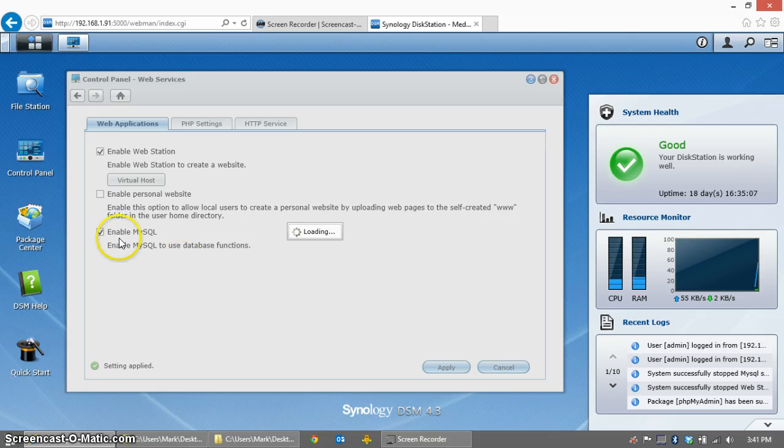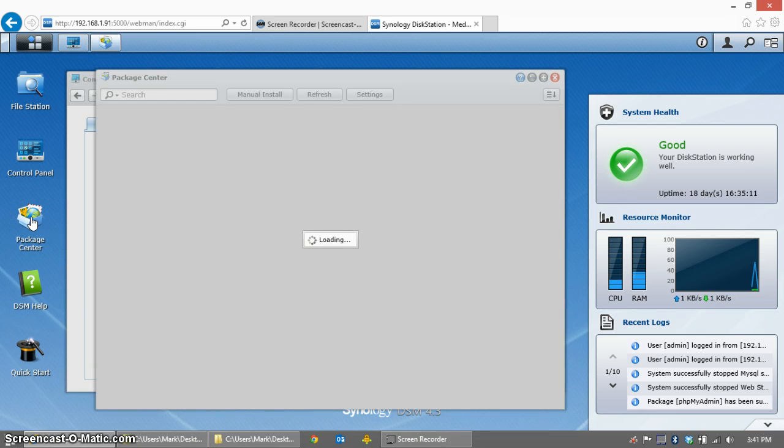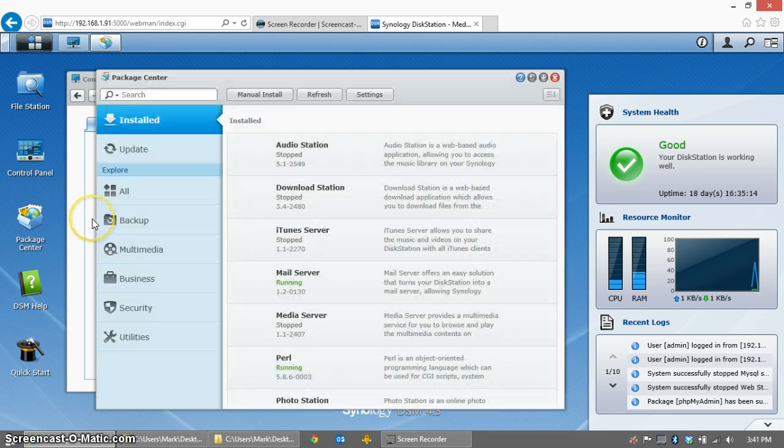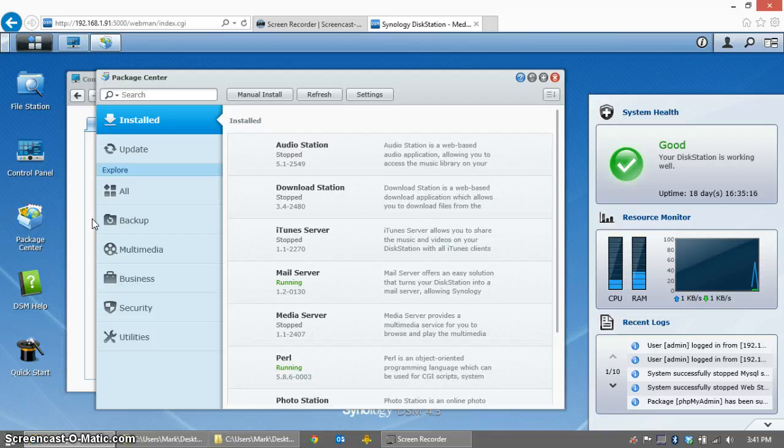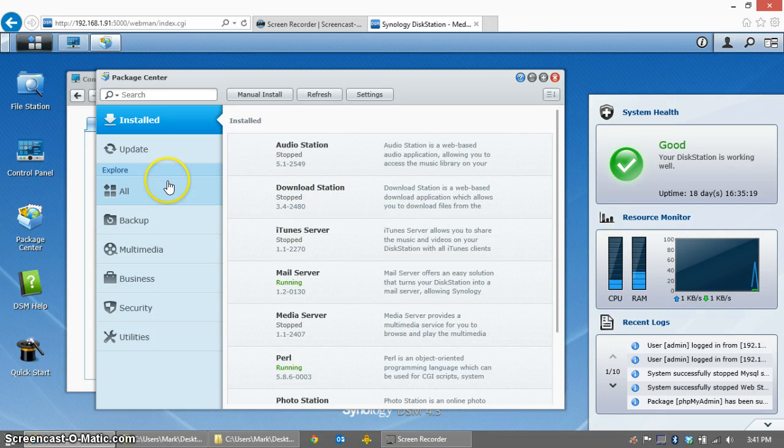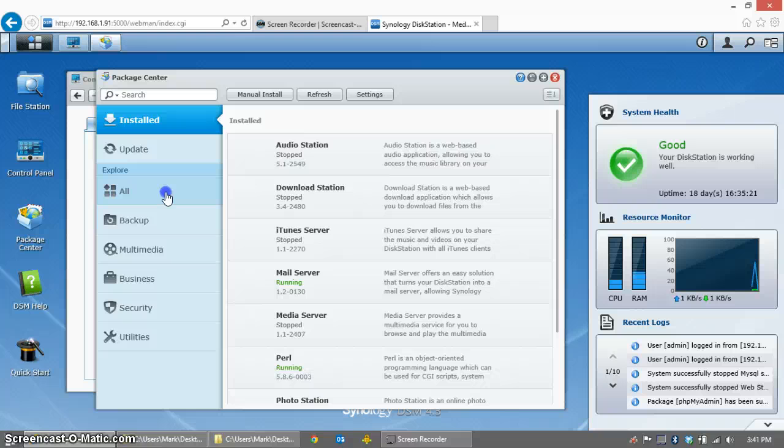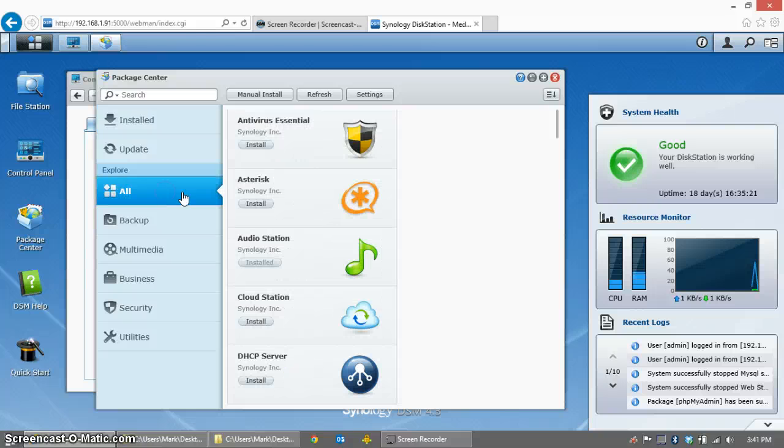While that's updating, we're going to go to the Package Center and we're going to find phpMyAdmin. You can do everything through the terminal if you want, but phpMyAdmin makes it very easy to install the database user that XBMC is going to use.